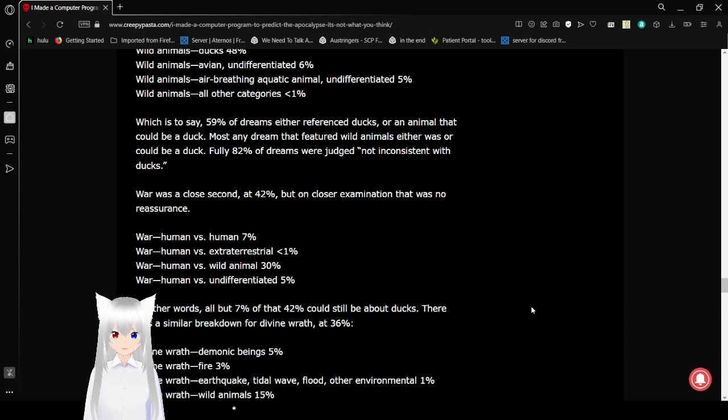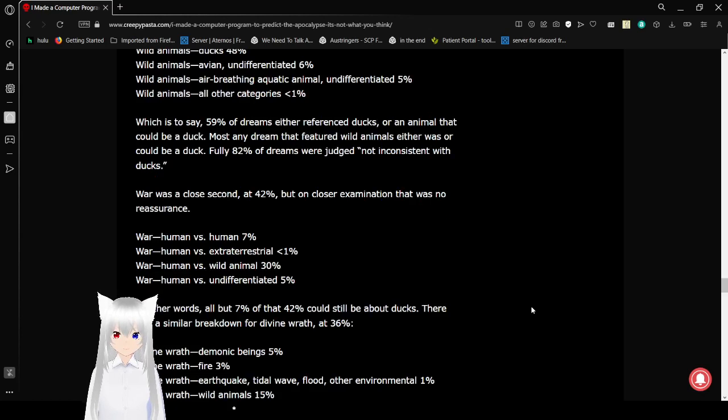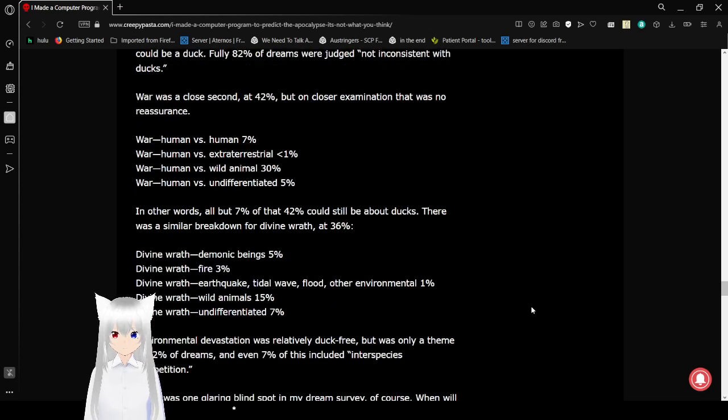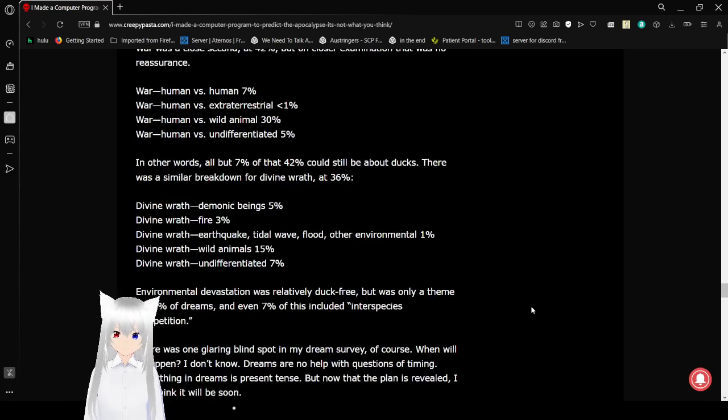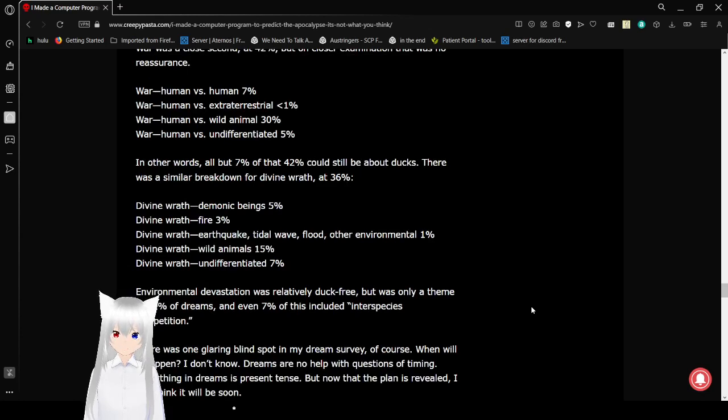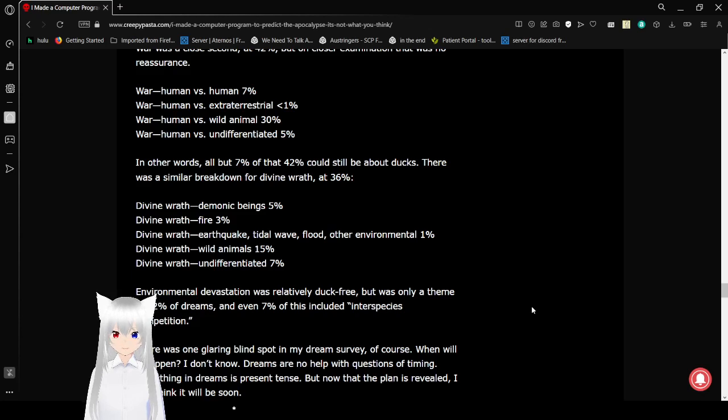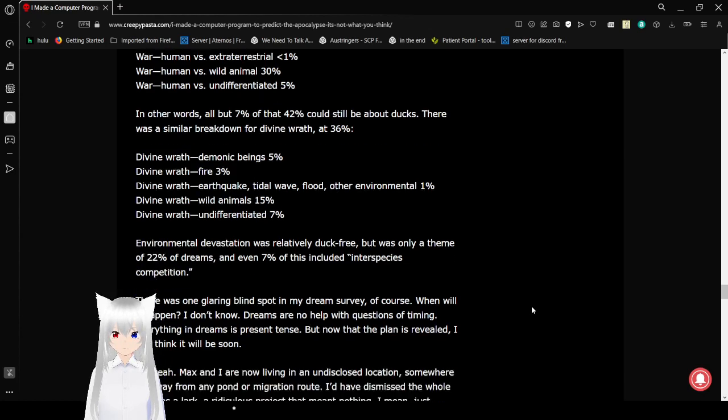War was a close second at 42%, but a close examination, I should note, it was no reassurance. War. Human vs. human, 7%. Human vs. extraterrestrial, 1%. Human vs. wild animal, 30%. Human vs. undifferentiated, 5%. In other words, all but 7% of that 42% could still be about ducks. There was a similar breakdown for Divine Wrath at 36%.